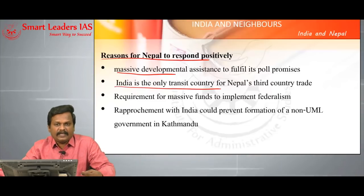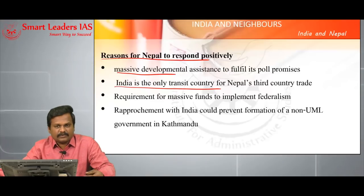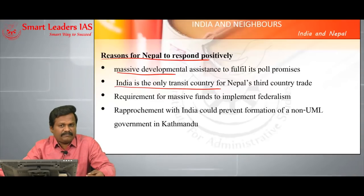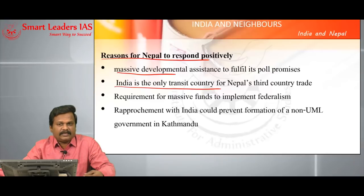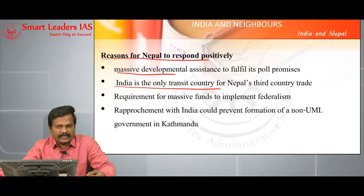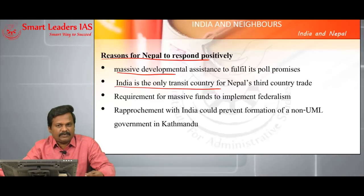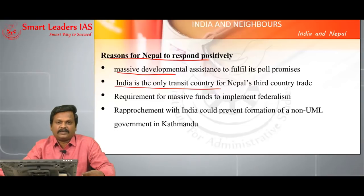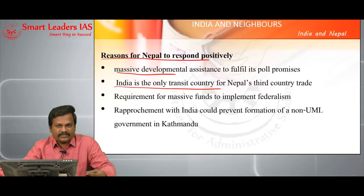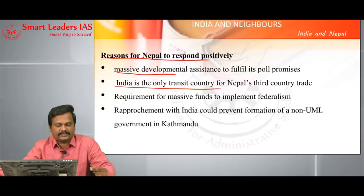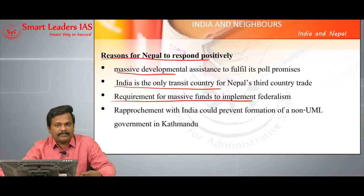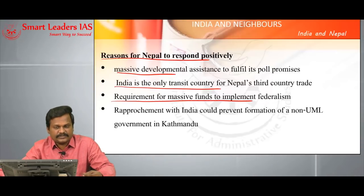Nepal can have transit only through India despite the fact that Nepal and China signed a transit agreement in 2016. So to have trade with third countries, Nepal requires India's support. There is also a requirement of massive funds to implement the federal structure.